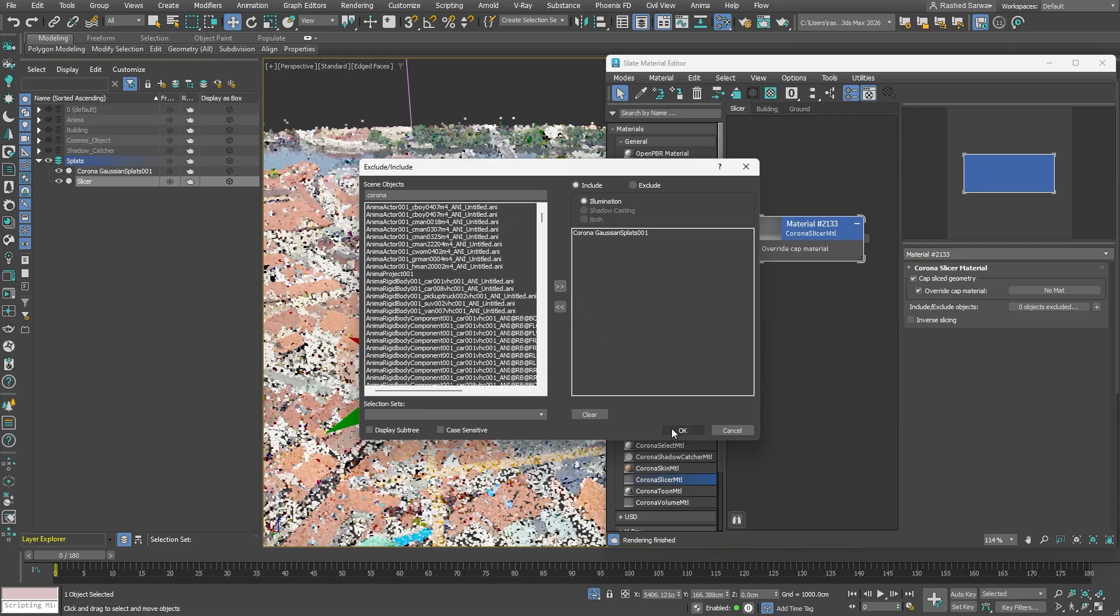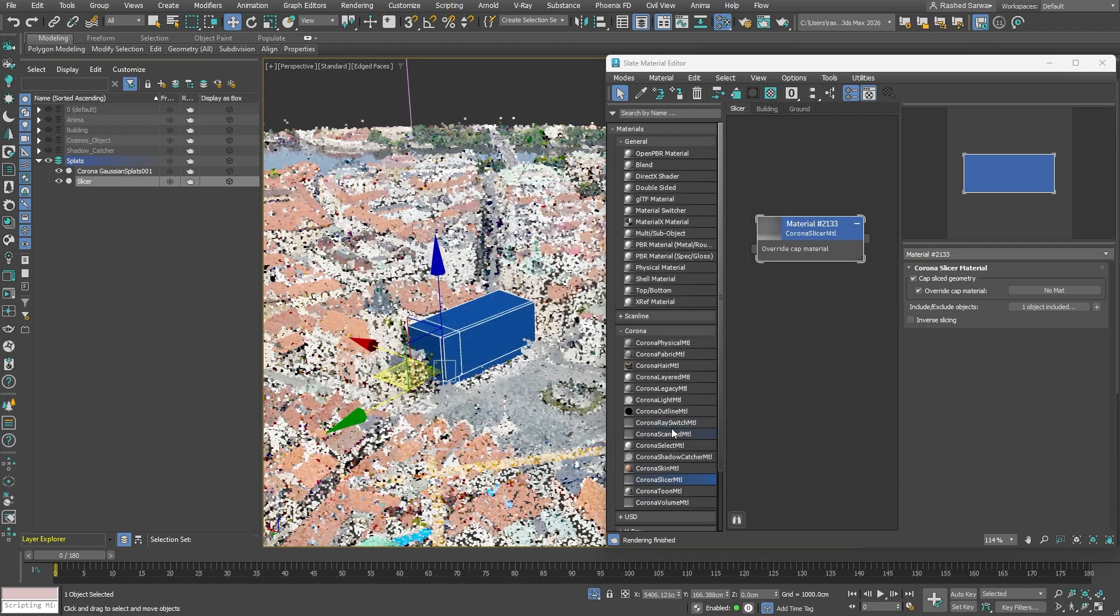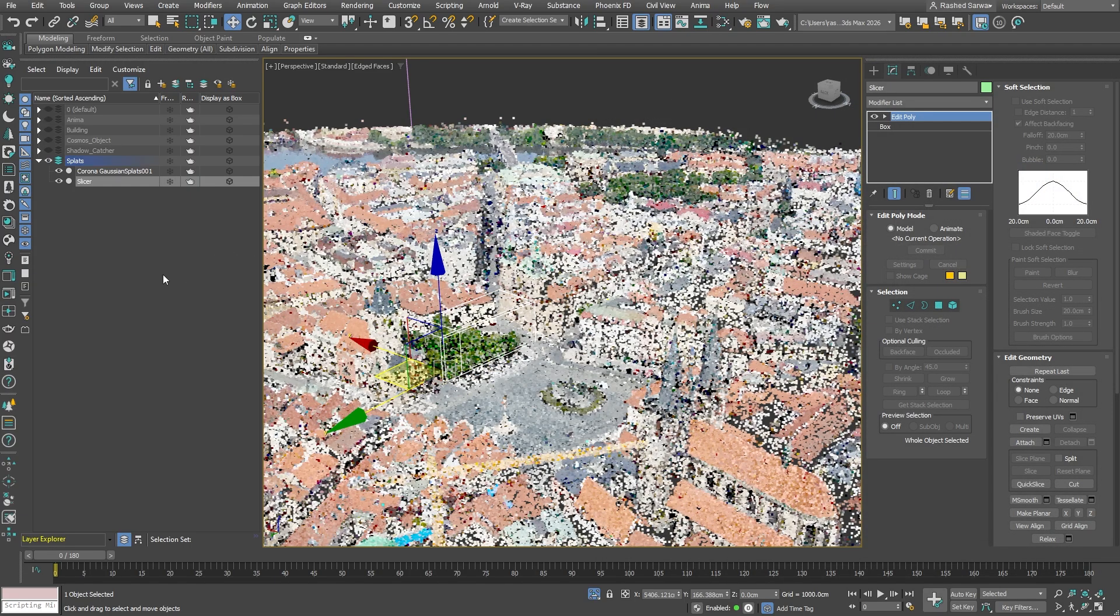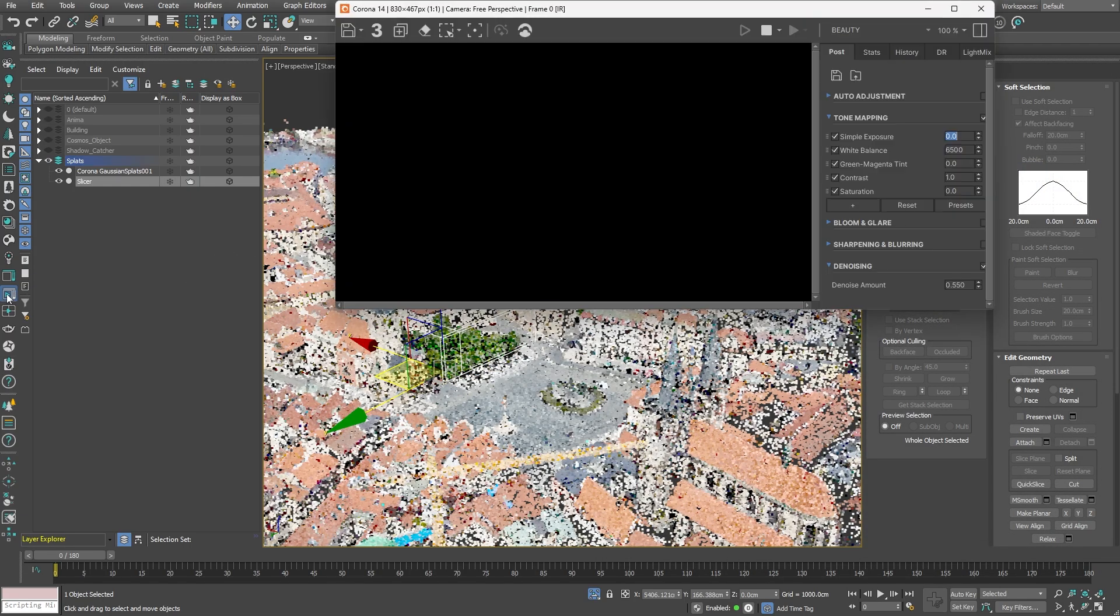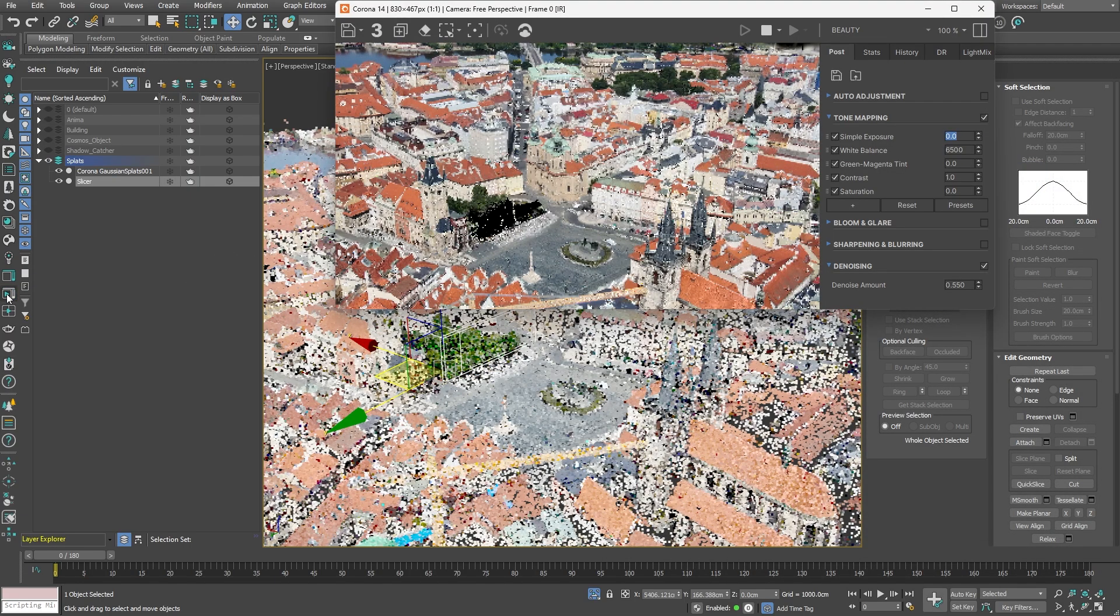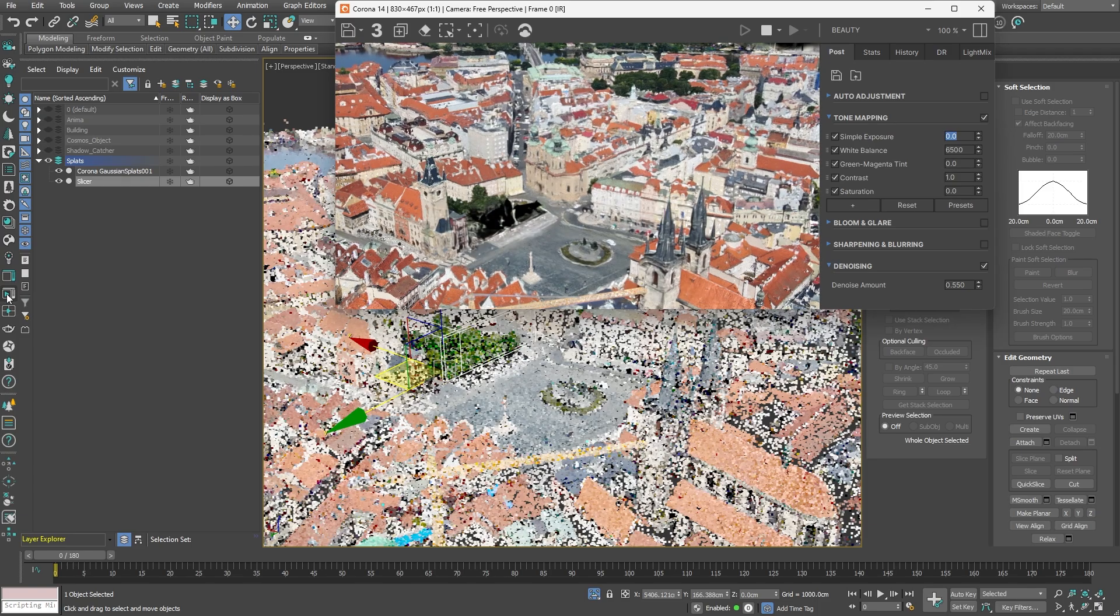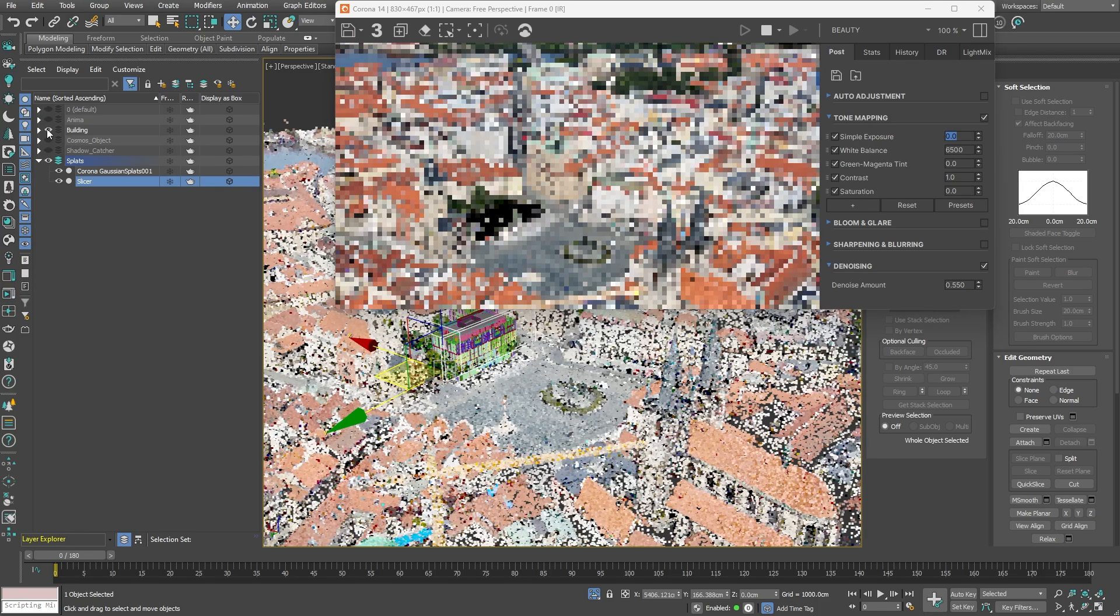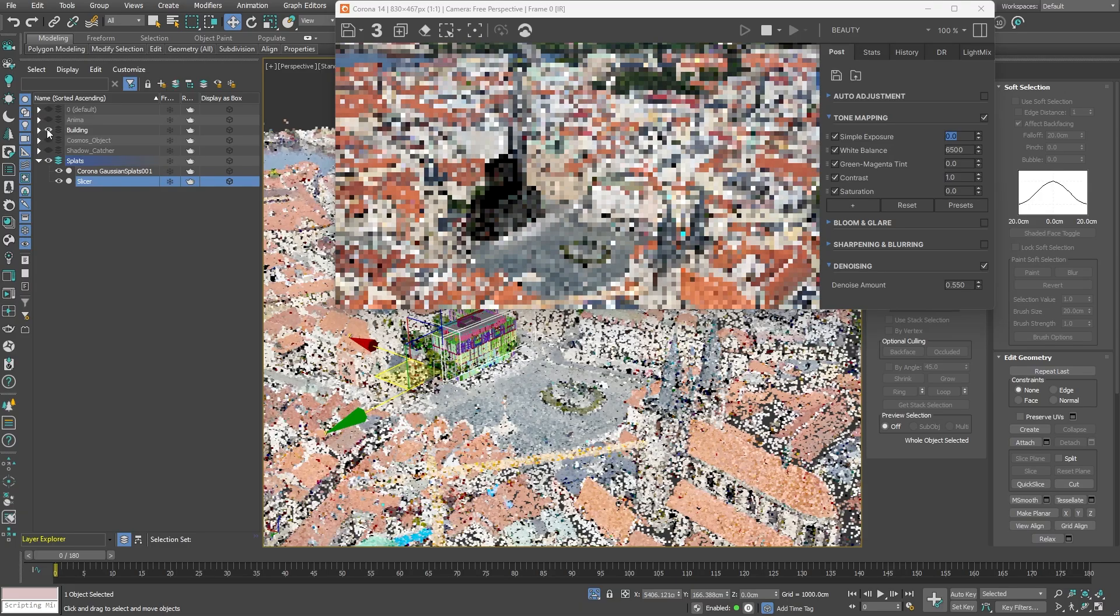This way, we'll limit our slicer to only affect the splats. I'm assigning the material to our object and let's have a look in the interactive rendering. Now that a portion of the trees has been sliced, creating a flat surface for us, we can turn on our building layer.